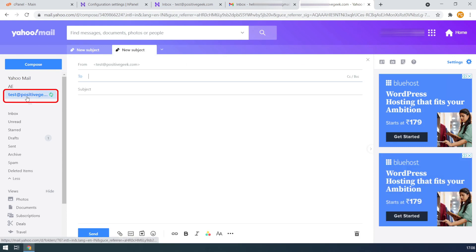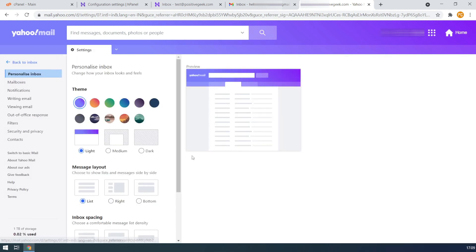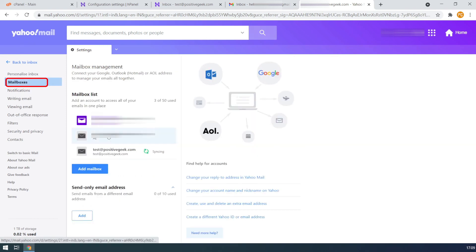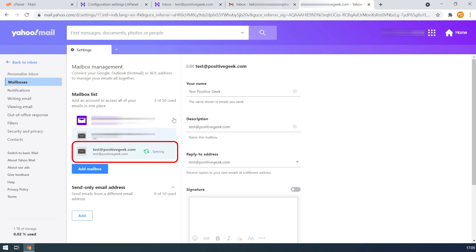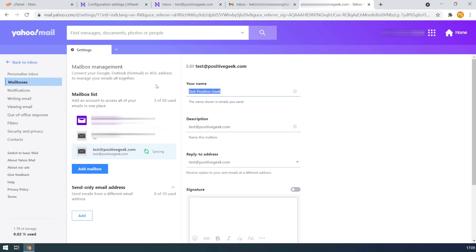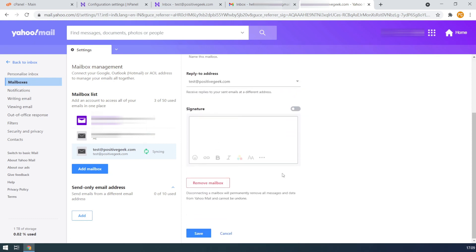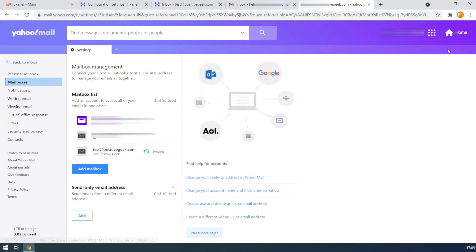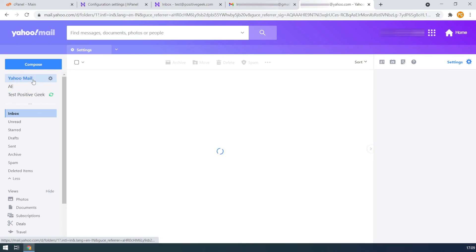We can also change the account description. For this, open settings and then more settings. Select the mailboxes option. From the mailbox list, select the custom email account you want to change. Enter a name and a description for the mailbox and save the changes. You can see the mailbox description there, and you can switch between the mailboxes whenever you want.